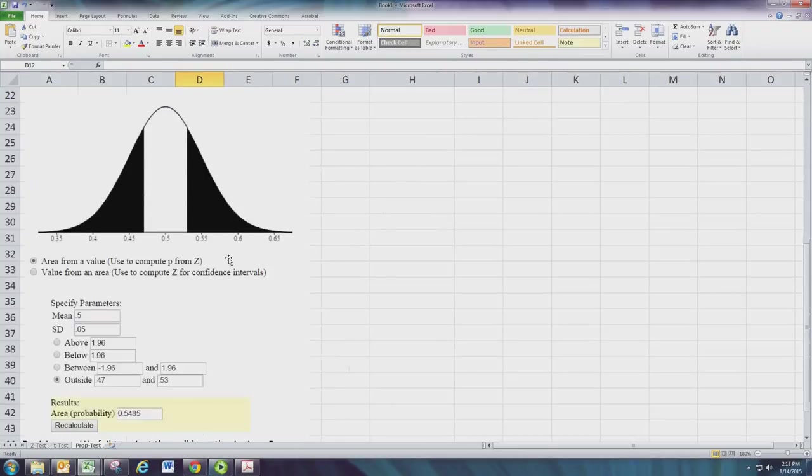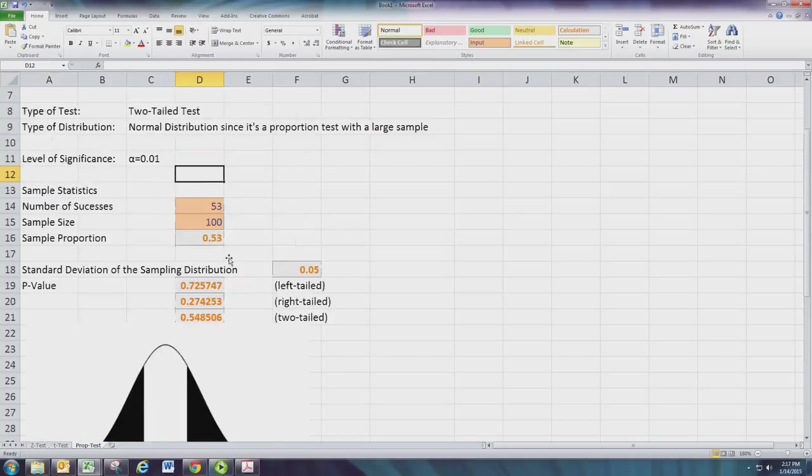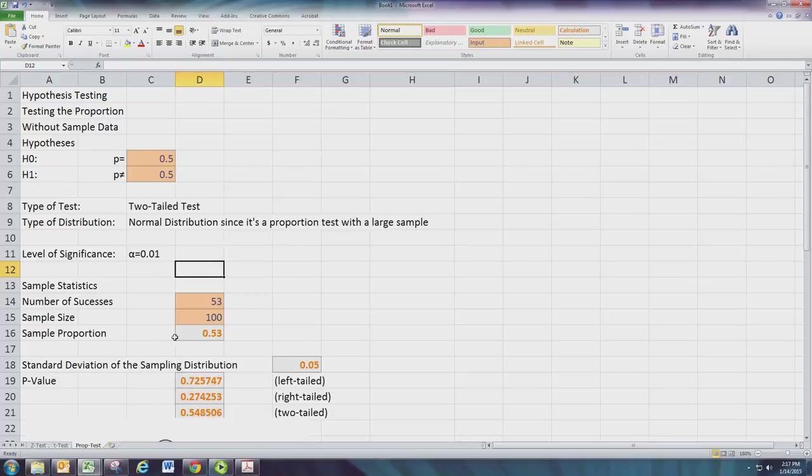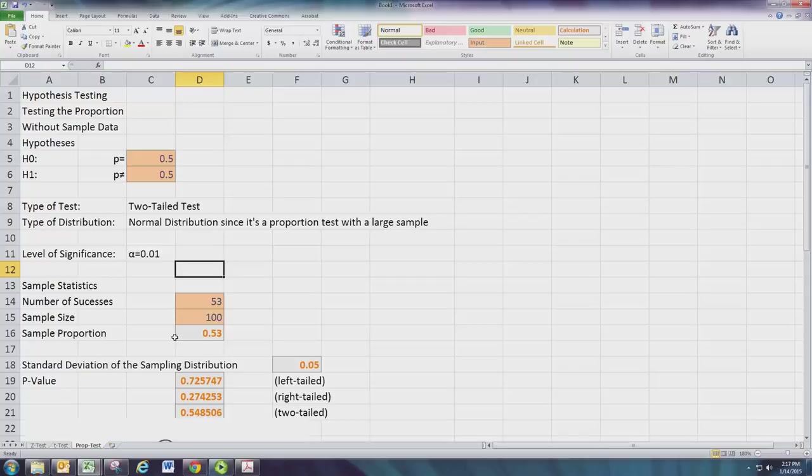All right, that concludes using Excel to complete hypothesis tests. The completed spreadsheet workbook is available, but you're encouraged to create your own and explore the process for your own understanding should you have the time.